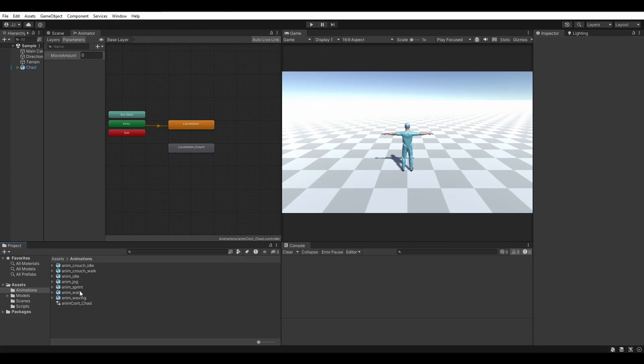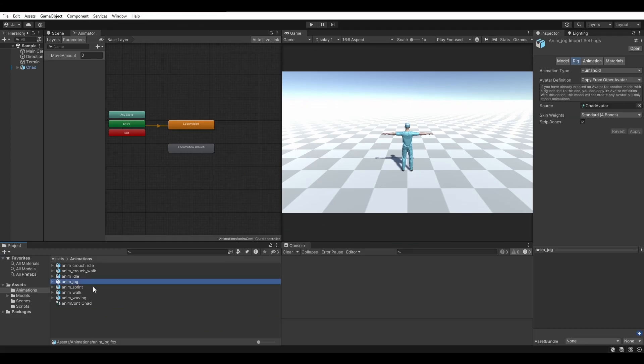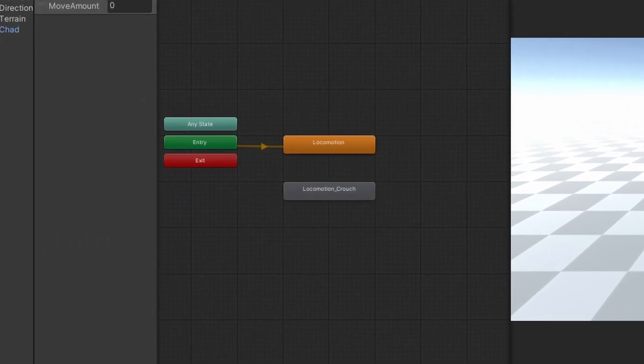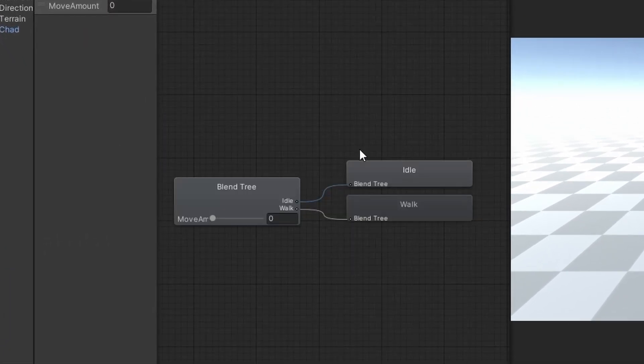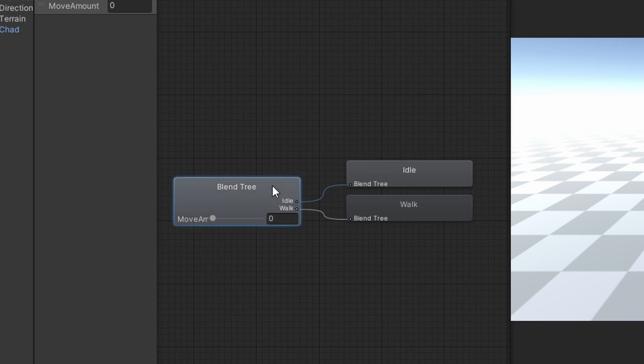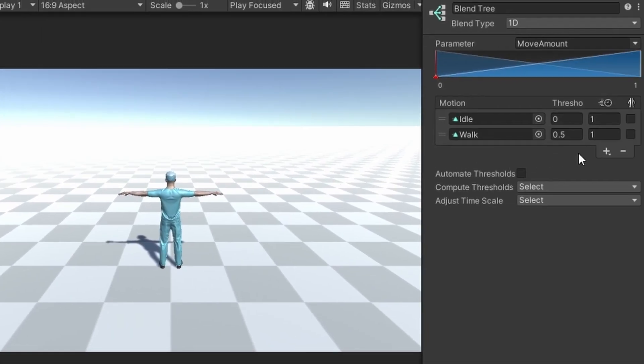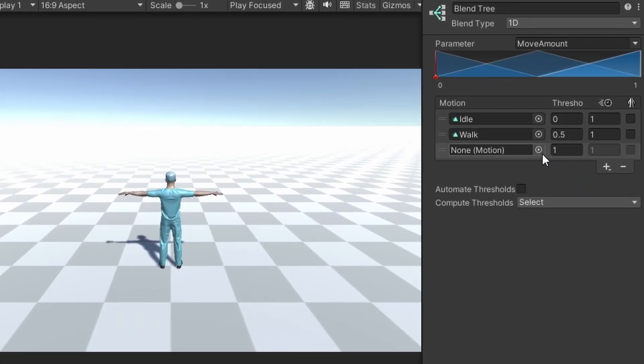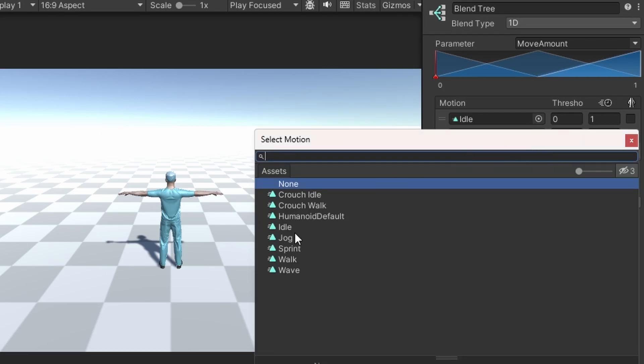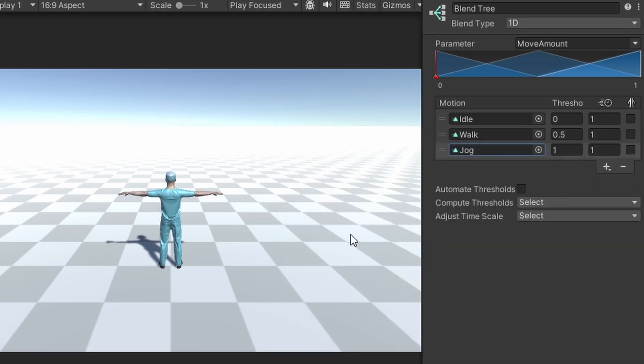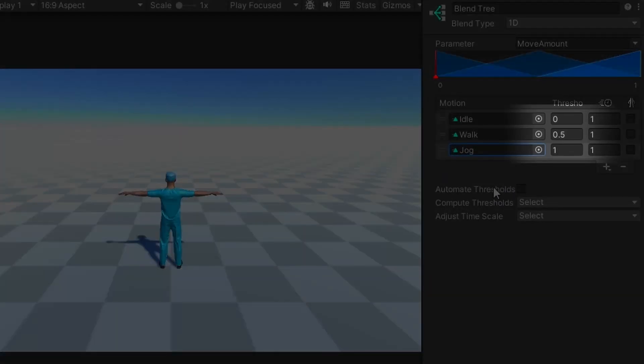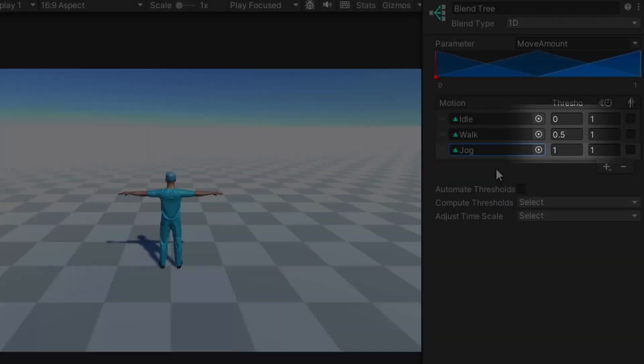Let's start by implementing the jog. Double click the locomotion blend tree to open it, and make sure it is selected. Add a new motion field and set it to the jog animation. Make sure your thresholds are set up like this.